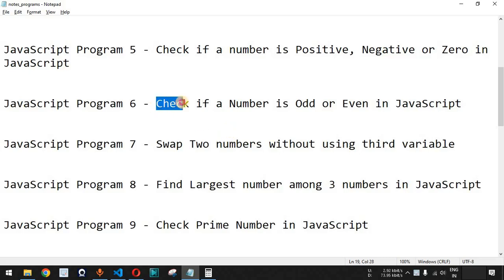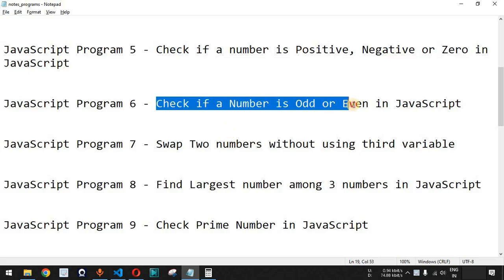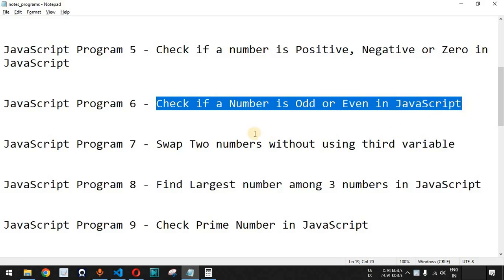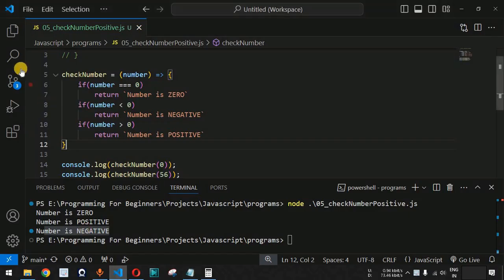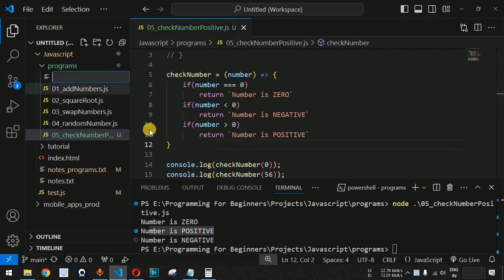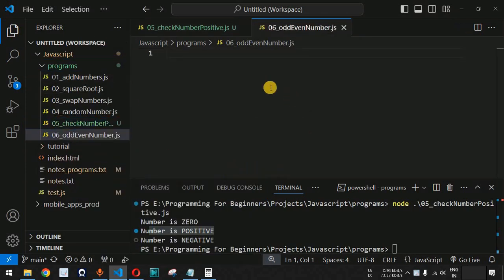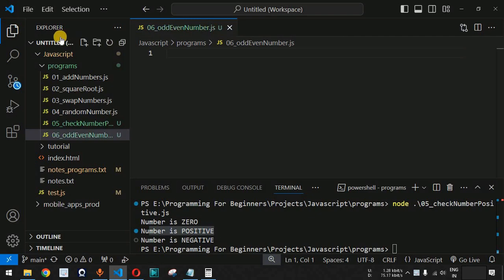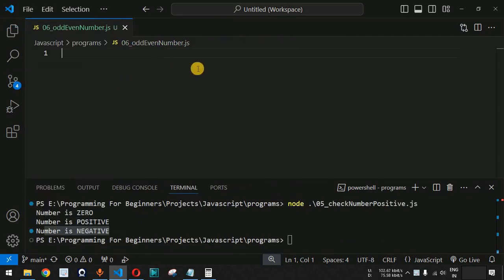Now we will see how we can check if a number is odd or even in JavaScript. Let me move to VS Code and create a new file under the programs folder — we have this odd-even-number.js file.